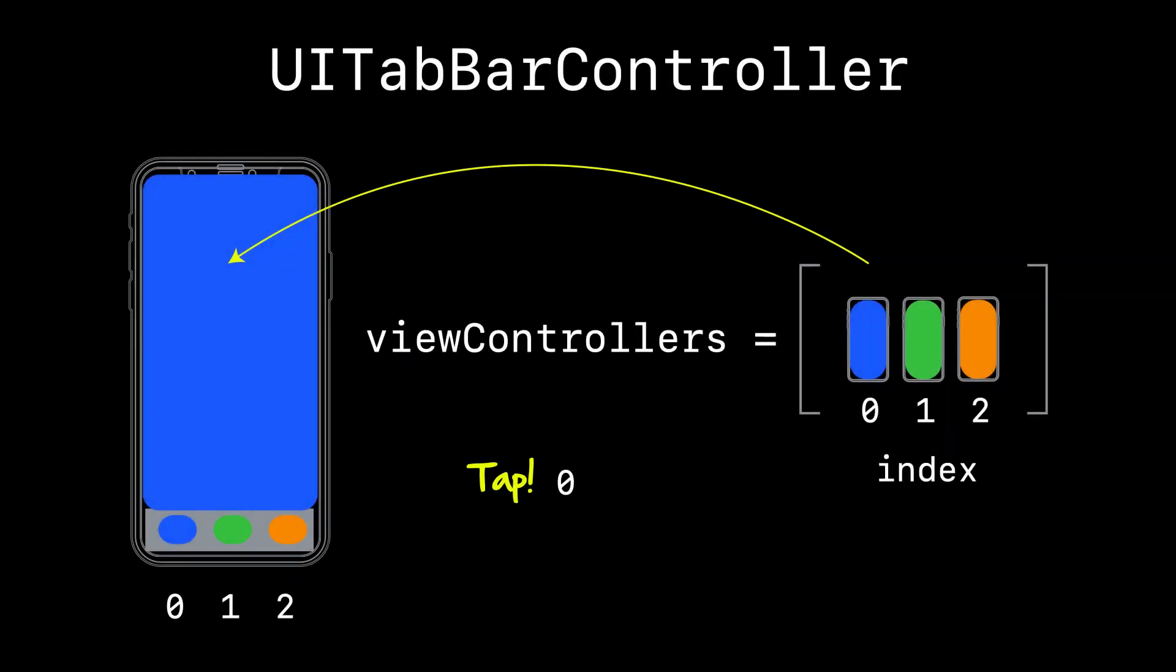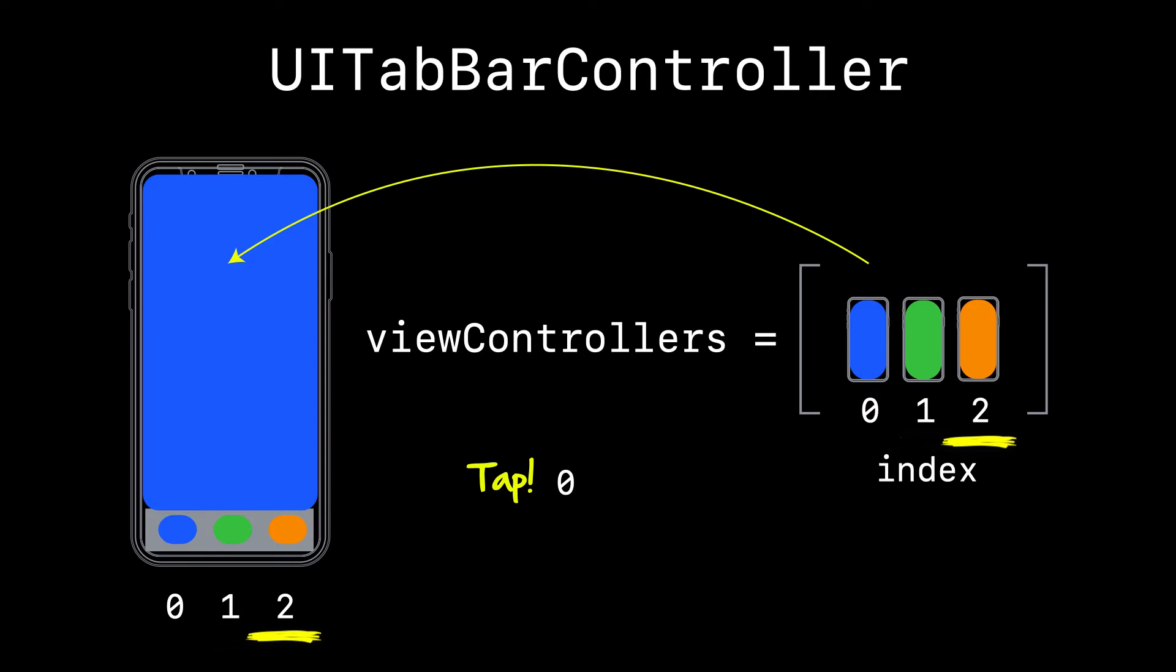Another controller Apple provides for us is the UI tab bar controller. And this one's really neat. Here you pass in an array of view controllers that you'd like to present, and the view controller associates them with all the different buttons along the bottom by index. So the very first view controller would be zero, the second one would be one, and the third one two.